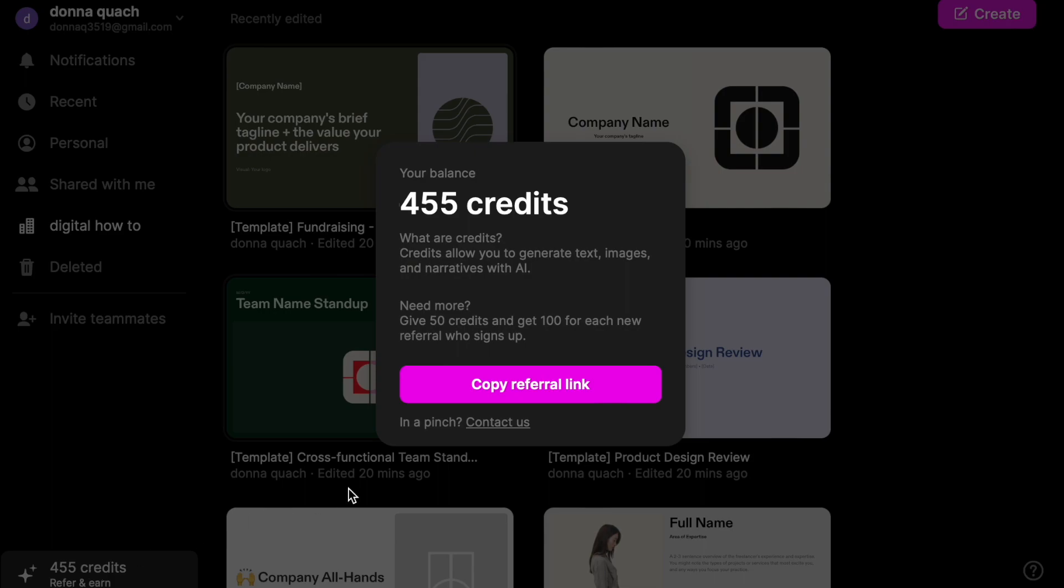So let me show you the credits. The credits are right here. I was playing with it for a while so I have 455 credits now because I did like three of them for fun. And then you give 50 credits and get 100 credits for every new referral who signs up.